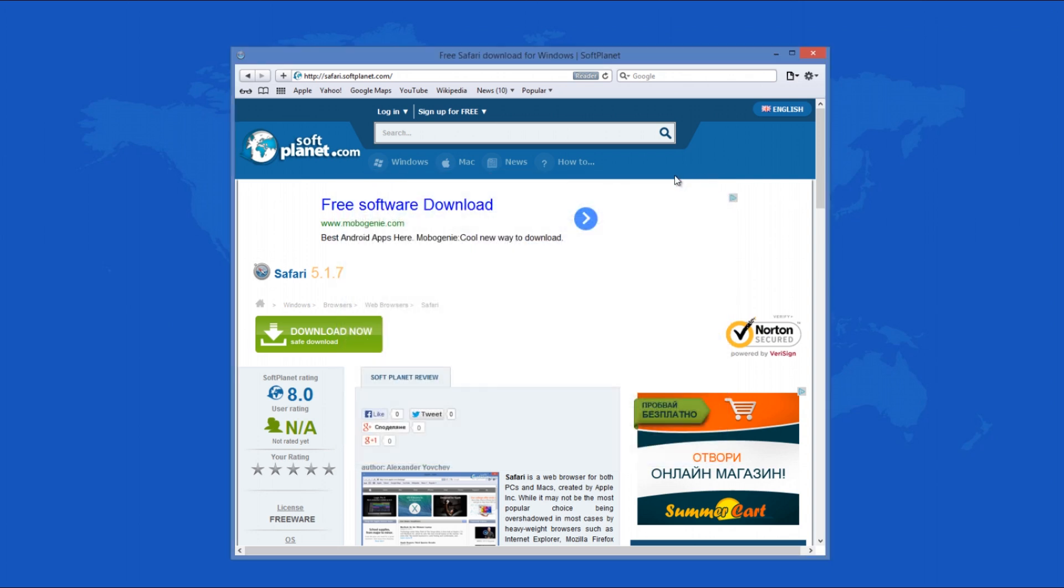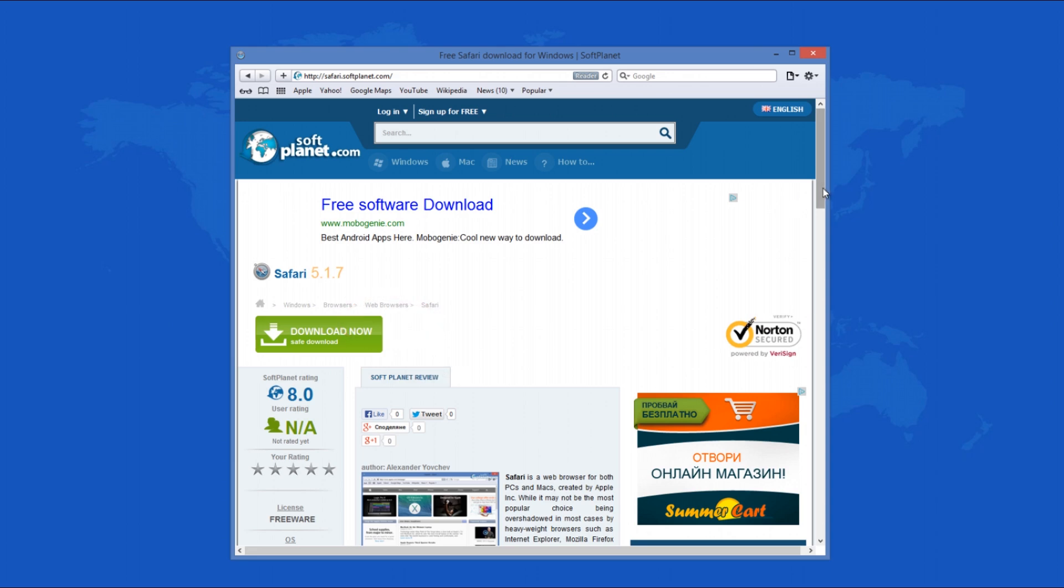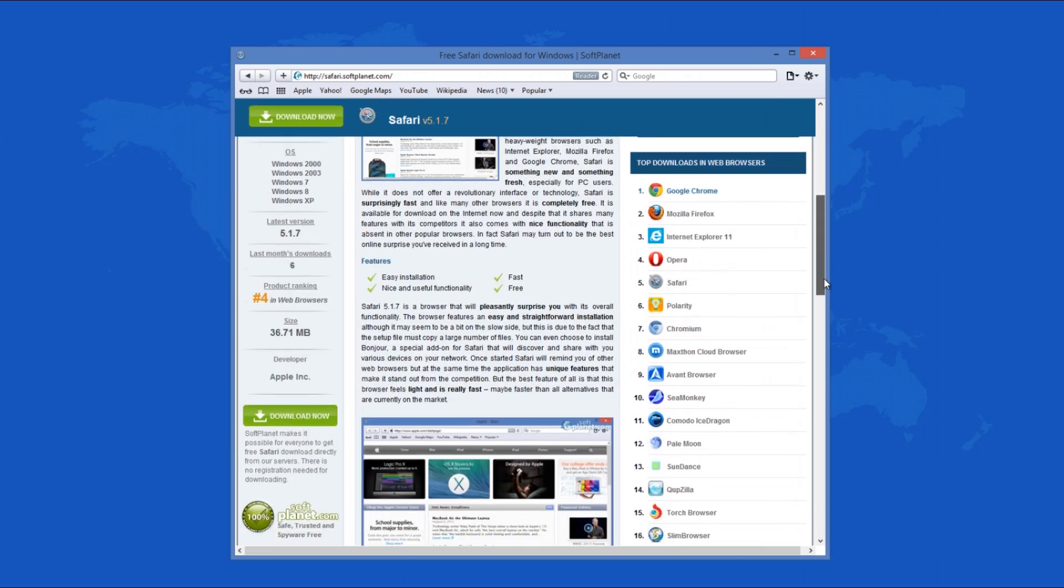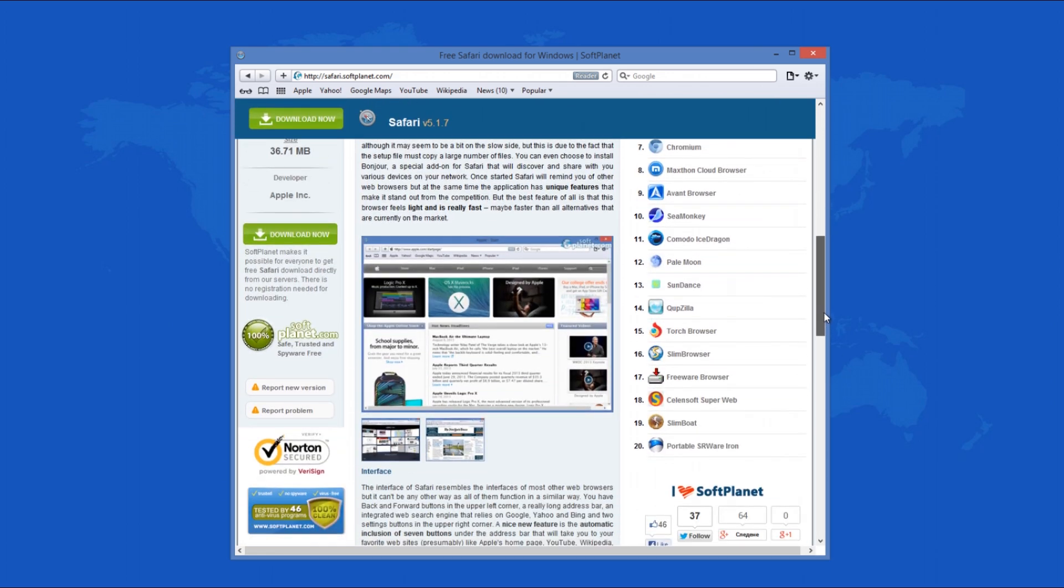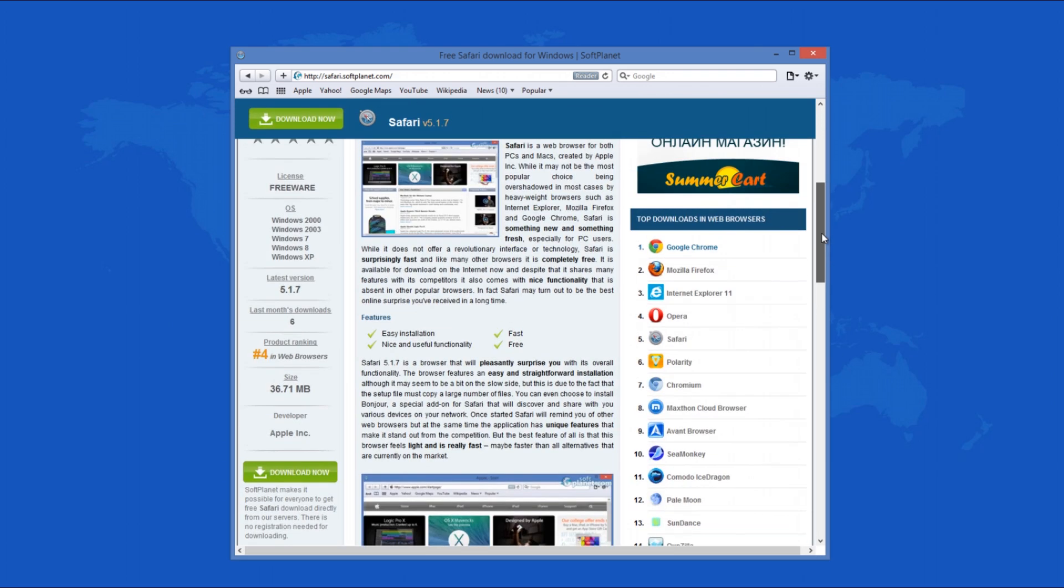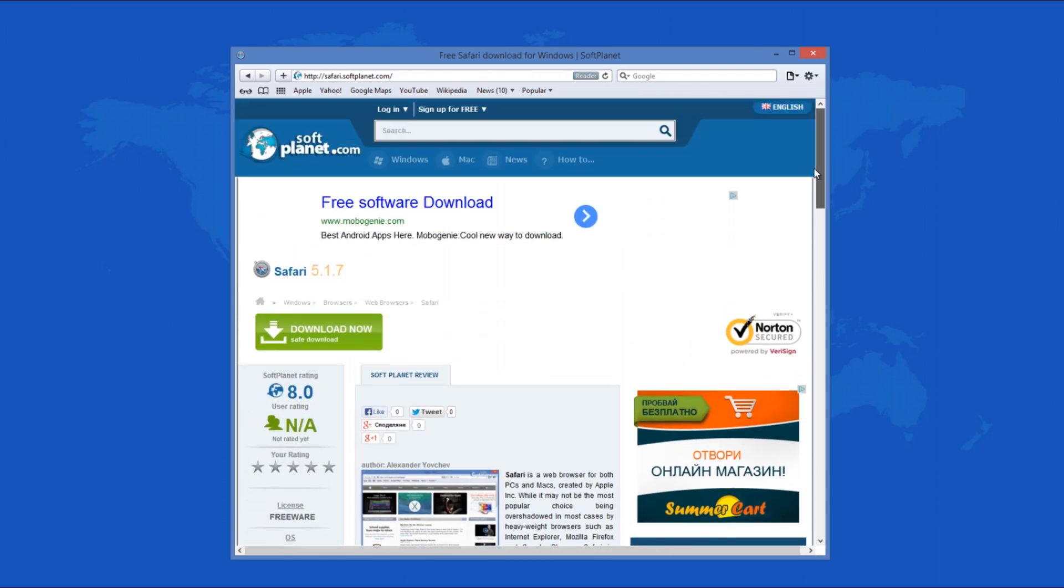You can check out the full review on softplanet.com as always, and download it if you so desire by clicking on the link in the description below and following the instructions on the Soft Planet page. Thank you kindly.